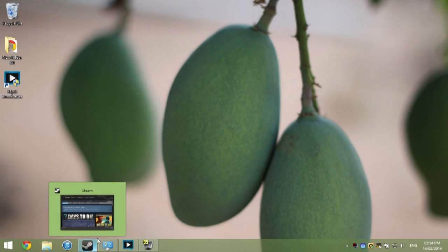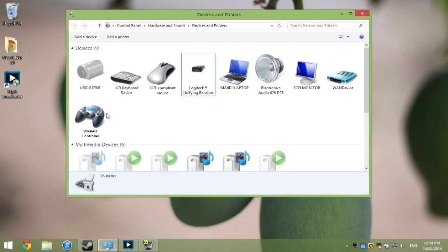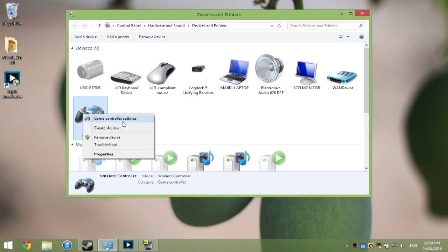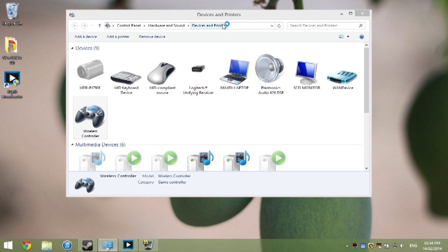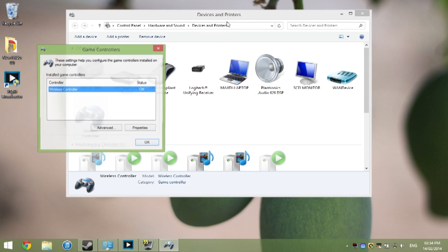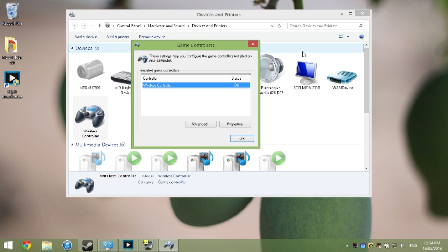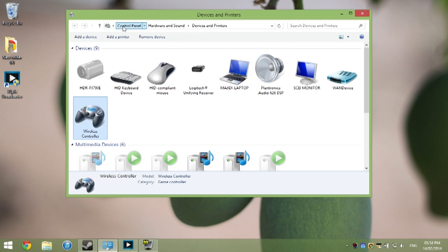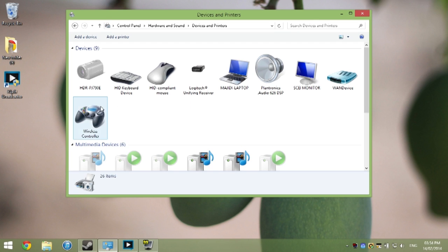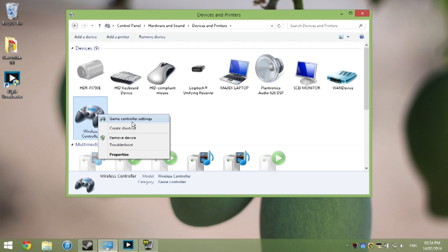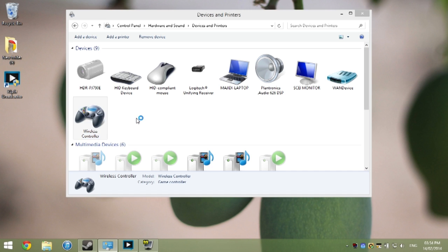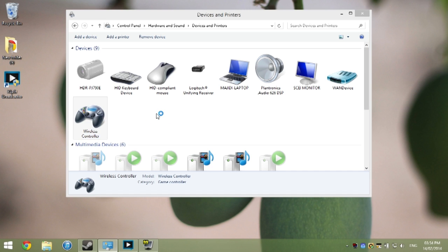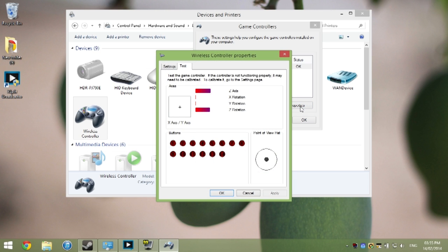So here we have Steam, and here we have our devices and printers in the control panel. So basically, first you go to control panel, devices and printers, right click here on the wireless controller, then go to game controller settings, and this little box would open, and then go to properties.